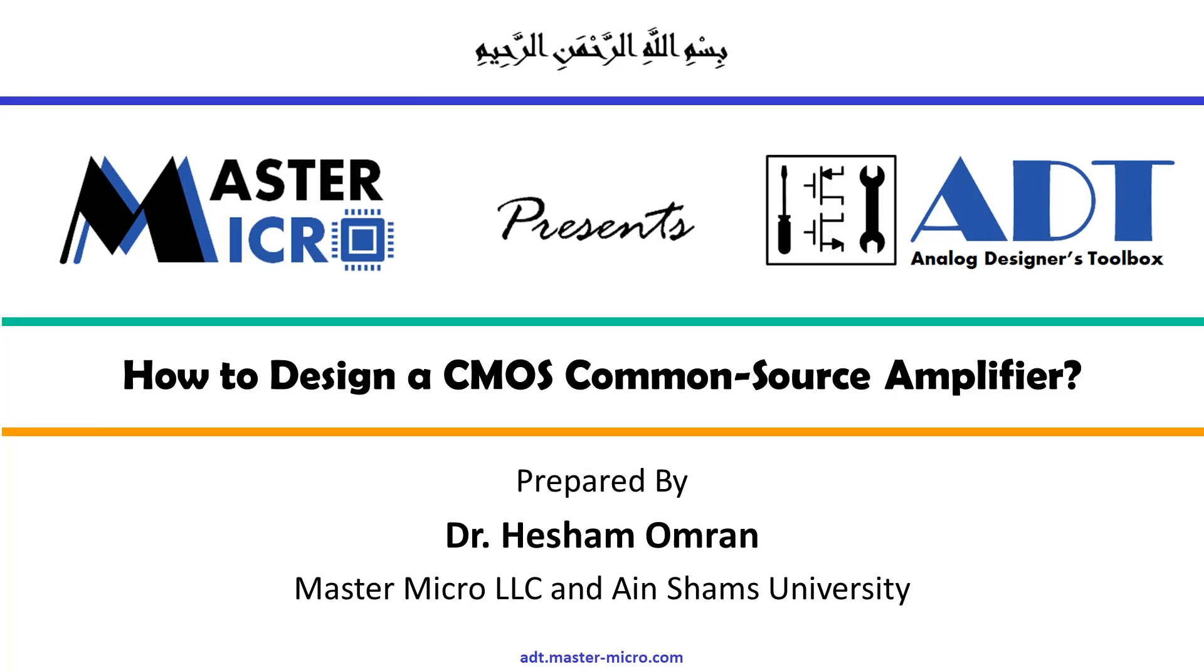Hello, everyone. In this tutorial, we will learn how to design a CMOS common source amplifier.